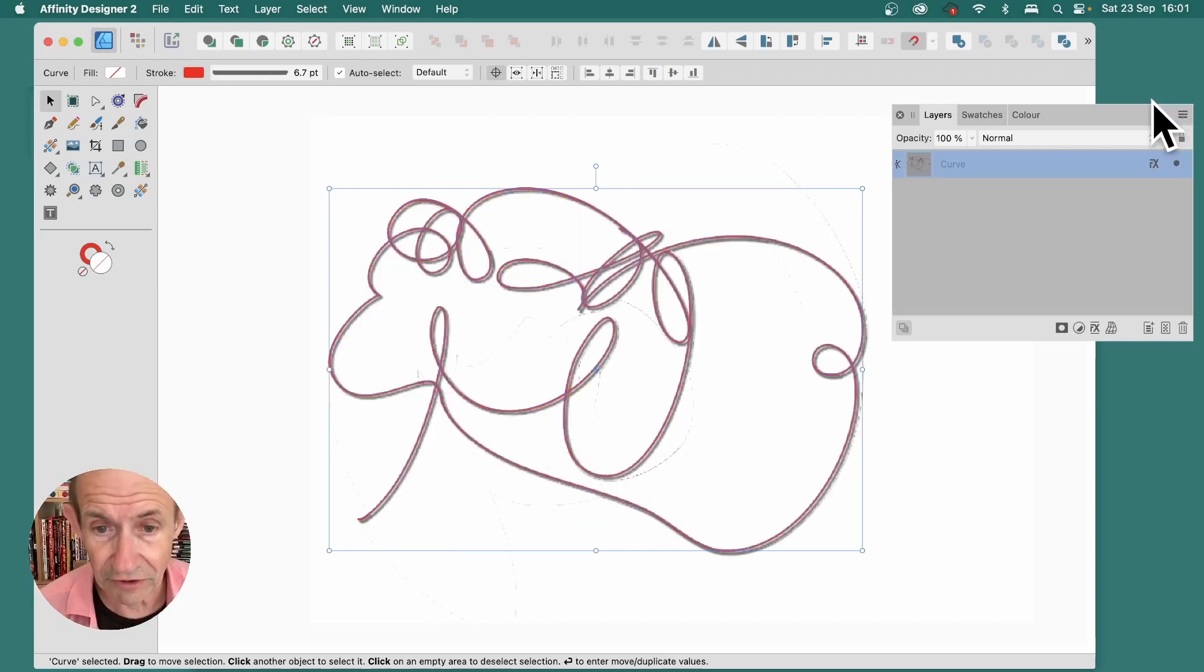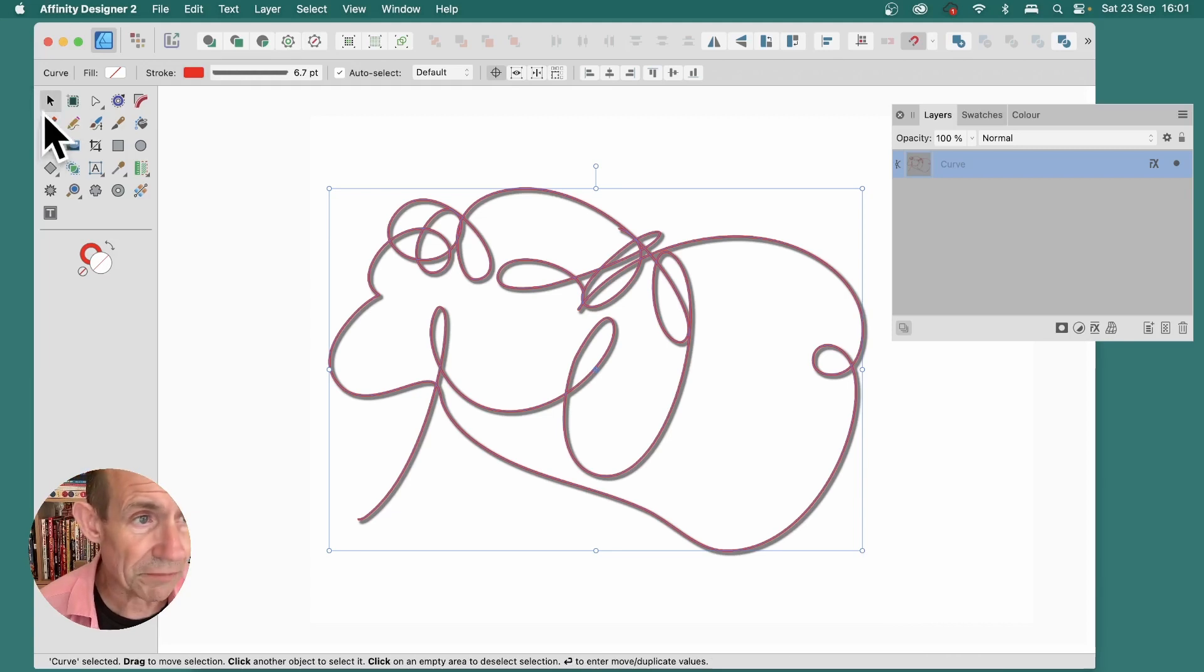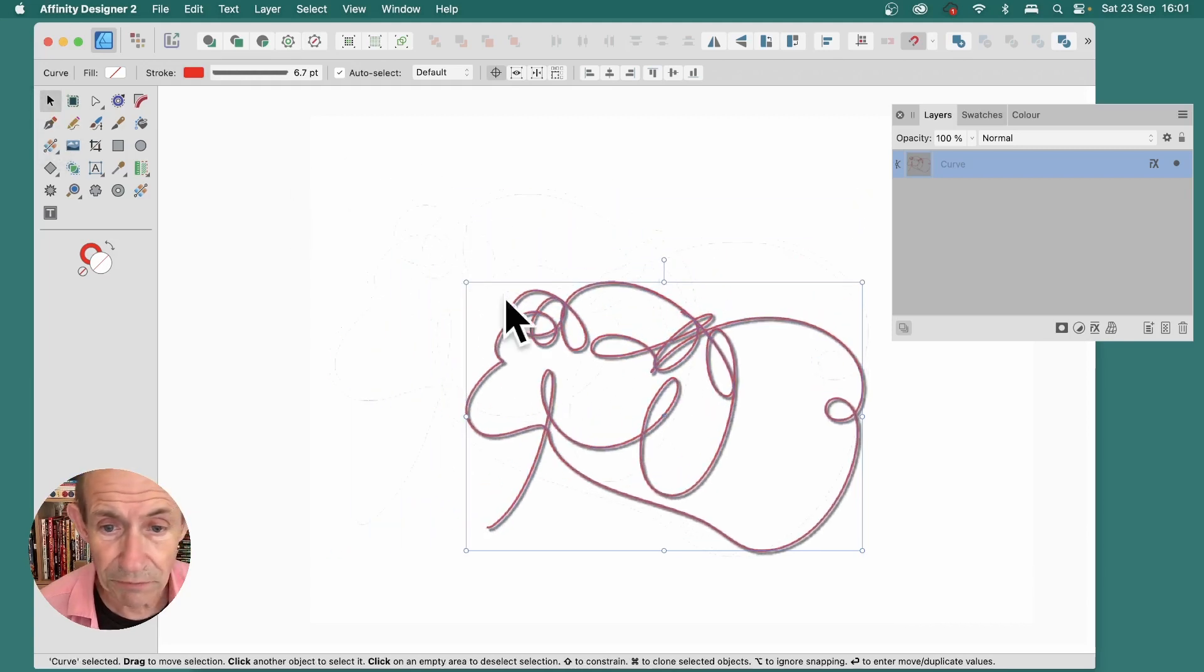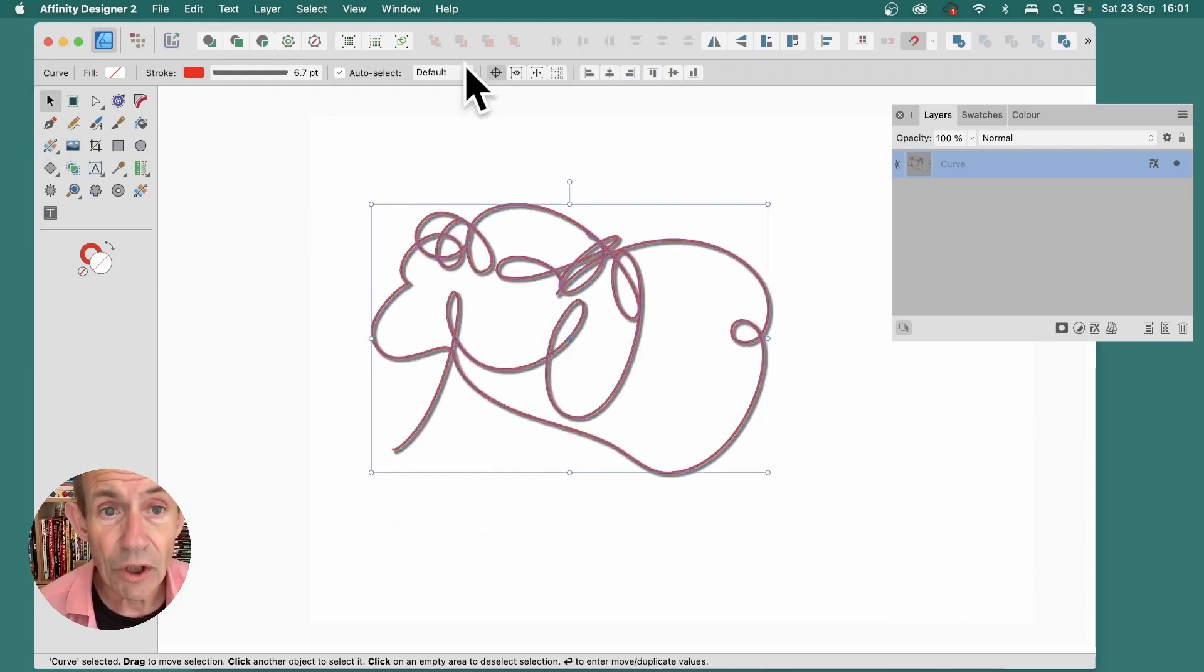So, you can undo that, and you can then go to the Move Tool, make certain that's selected. You can move this around, reposition it.